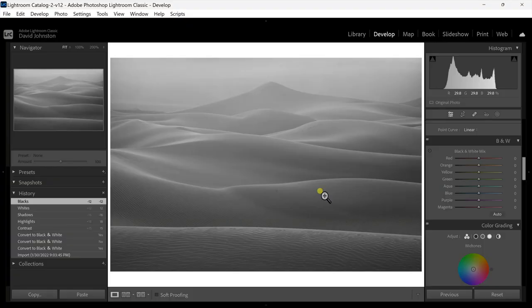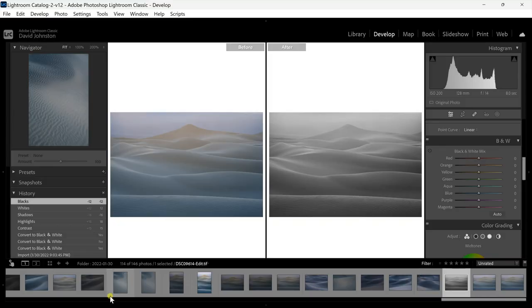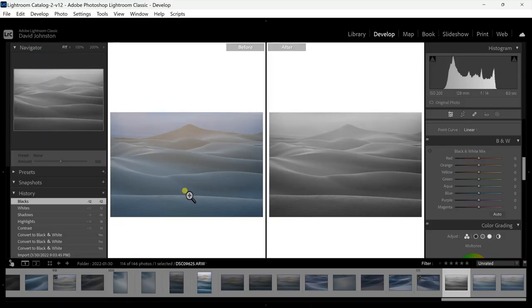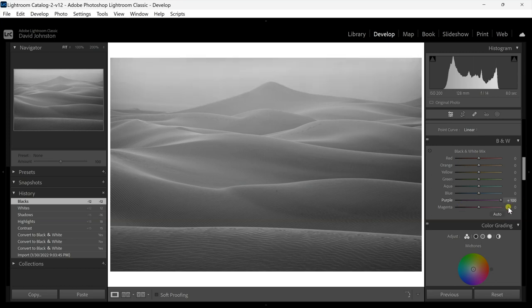Let's look at those sliders specifically — you have to know what colors are in the image. Looking at the before and after I can see some purples, some blues, and definitely some yellows and oranges. I'm going to keep that in mind as I go through and edit this image. Going back to the single image, I'm going to say okay — purple: is there any purple here? Yes, in the sky.